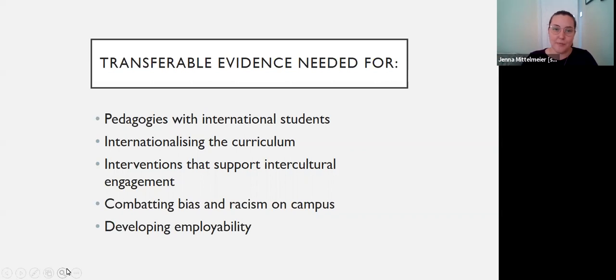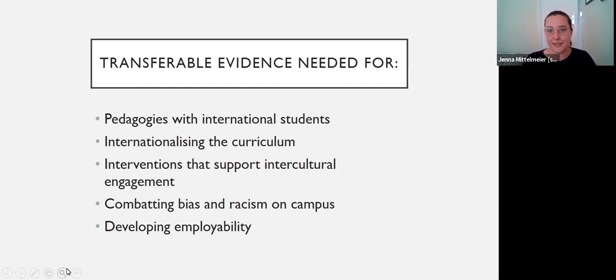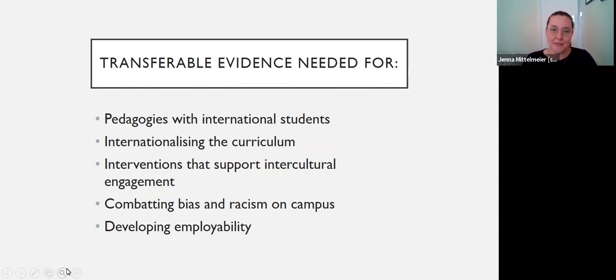Thinking about employability — how do we ensure that our students are employable in a global world? We know there are challenges around international students being employable if they return to their home countries or move to other countries after their program, but what do we do about that within institutions? I think the urge is for scholars to stop thinking about problems and start thinking about solutions. Thank you for joining me — I'd really love to hear your thoughts on what you would add to this, and I look forward to seeing you in the next video.